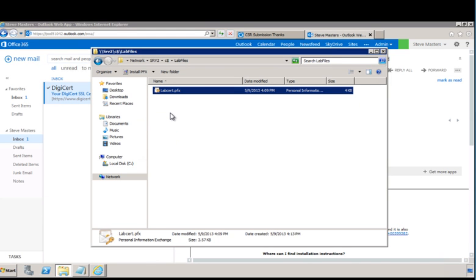In the next guide in the series, you'll see how to import the certificate for use in the necessary server roles.